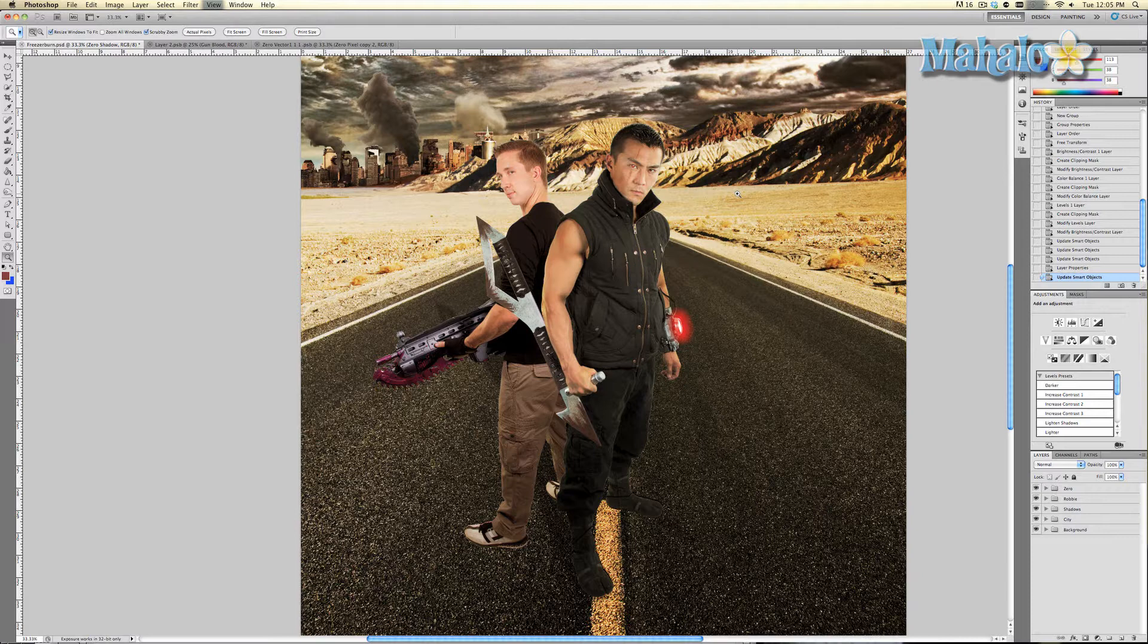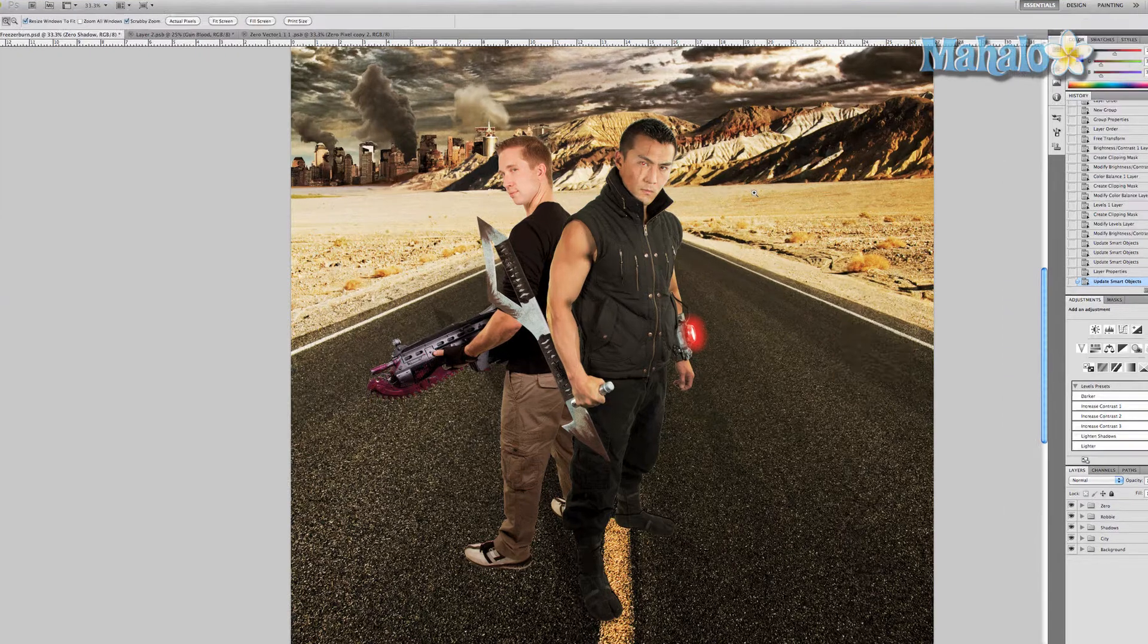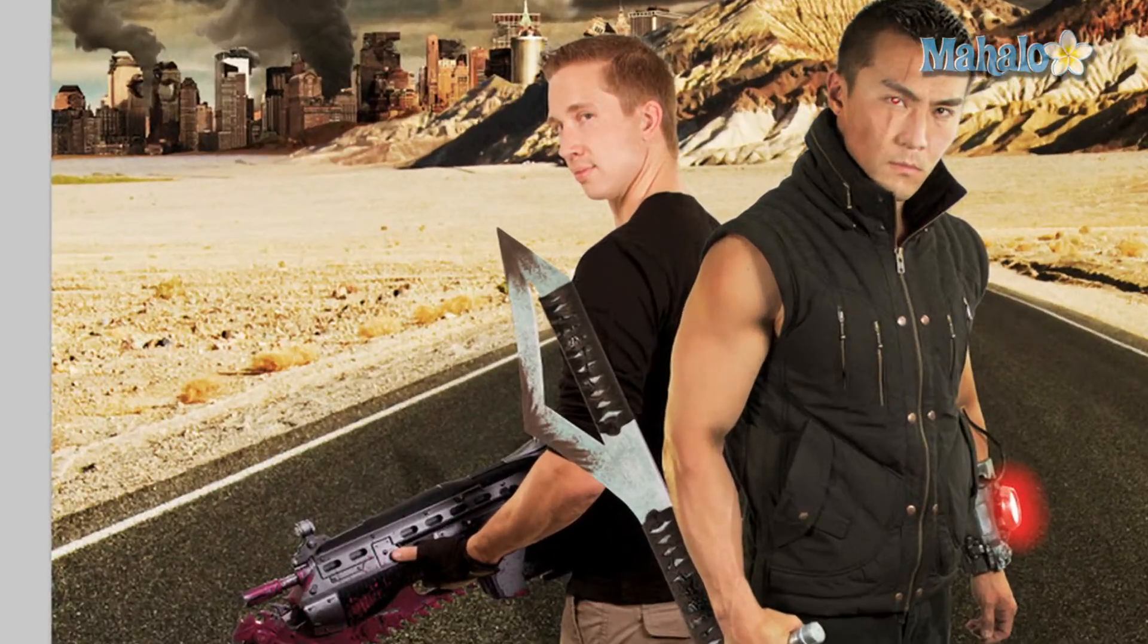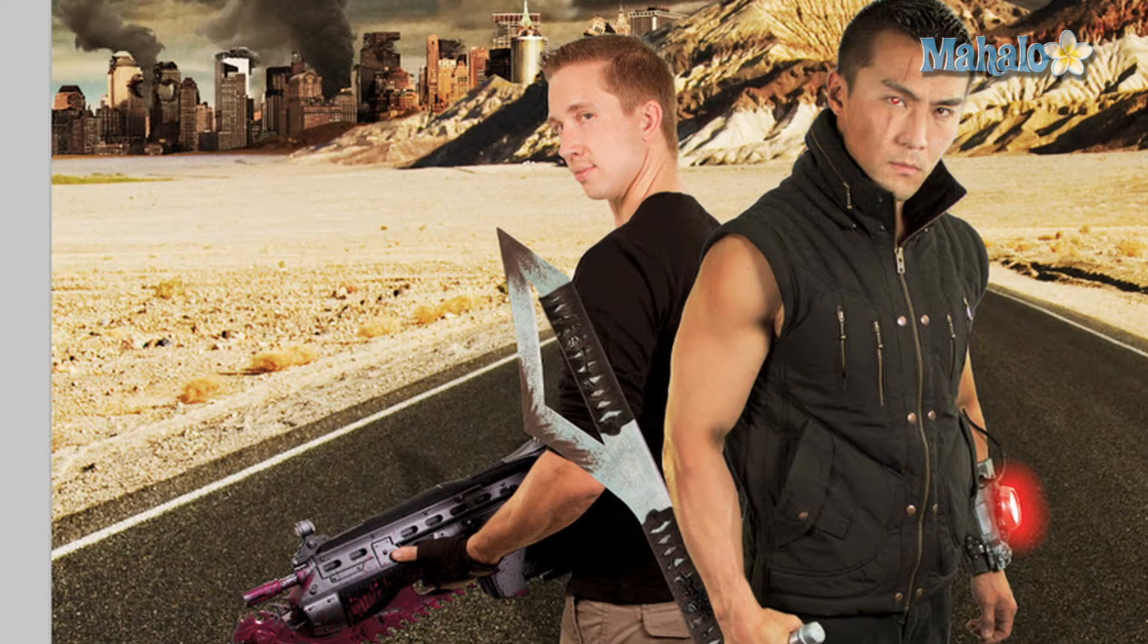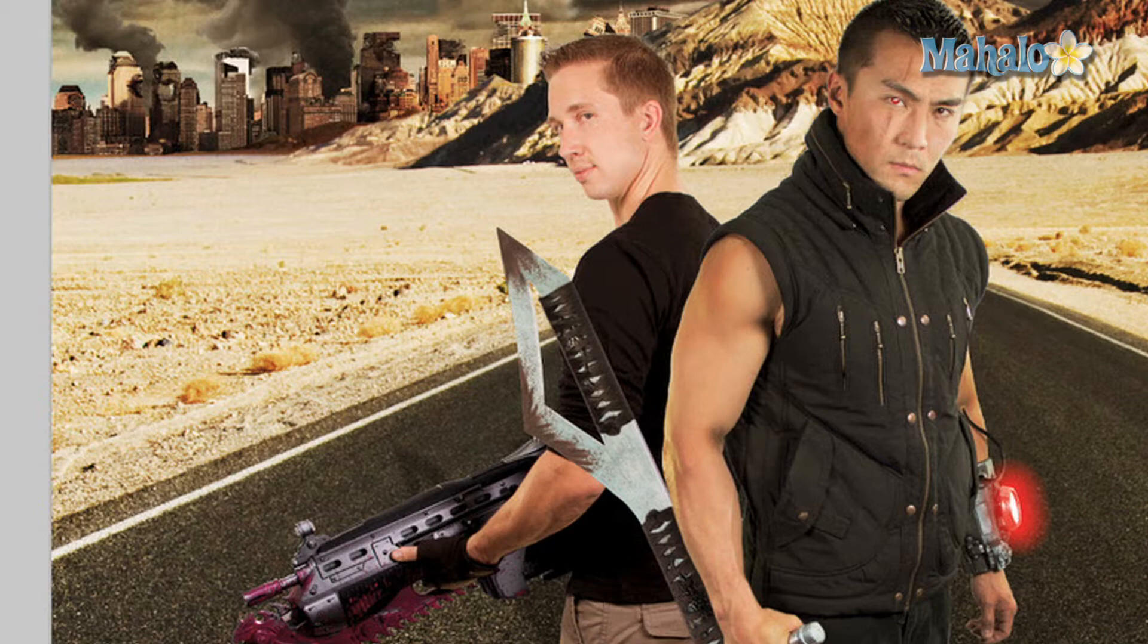We are ready to move on to the next character. The character on the left that I've already implanted into the poster is called Robbie Corbett. He's a very accomplished stuntman and parkour free runner who participated in MTV's ultimate parkour challenge as a judge. I've already taken the liberty of masking him out and putting him into the poster.